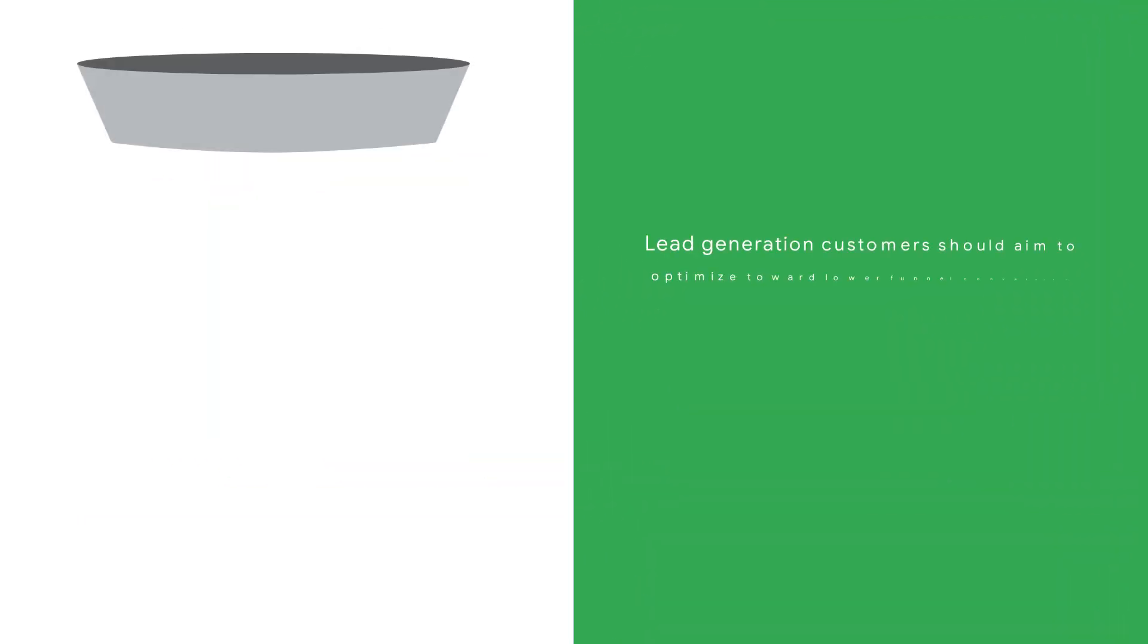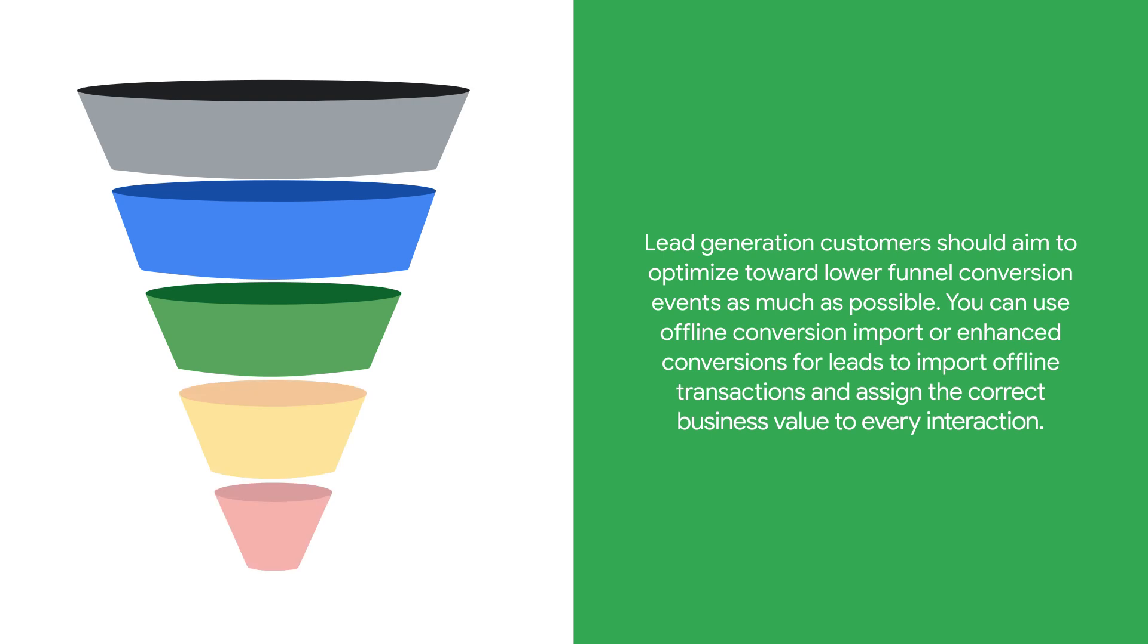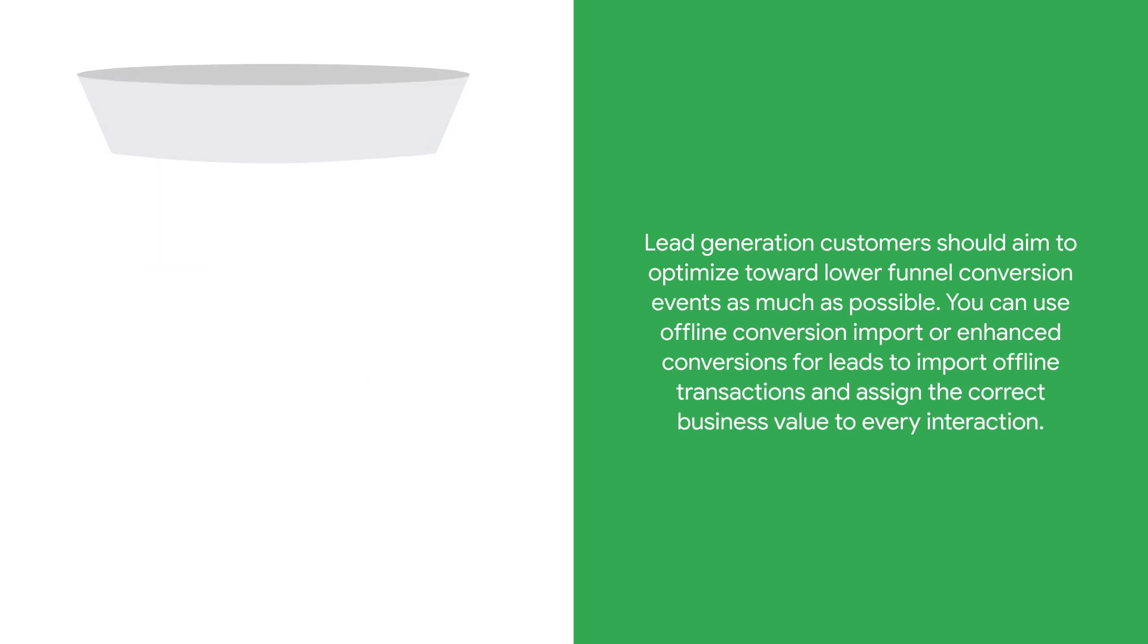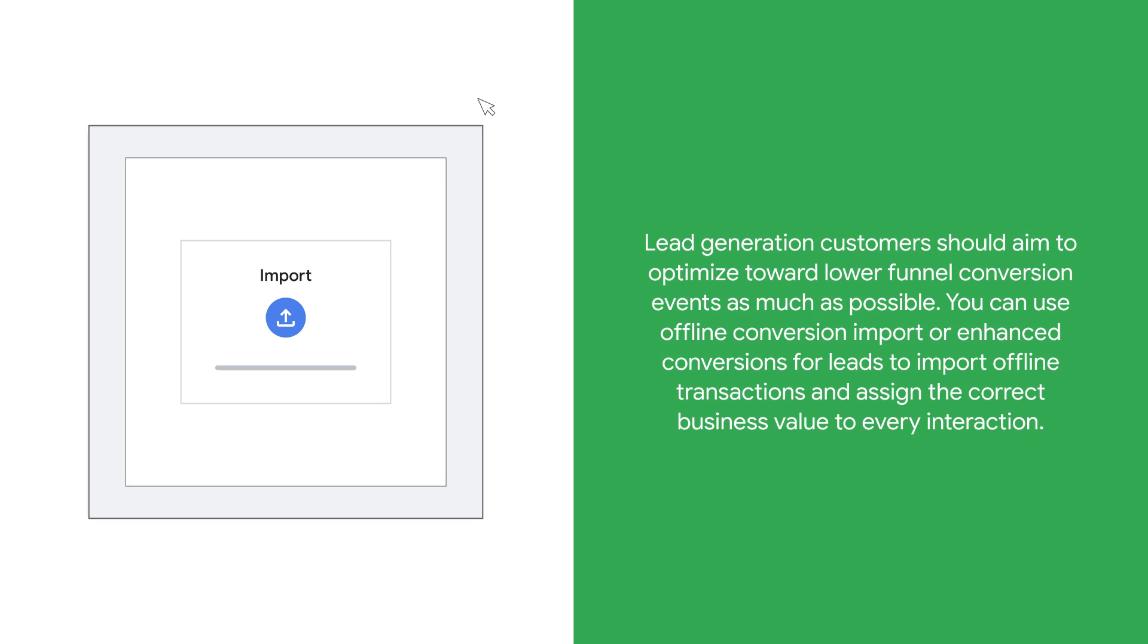Lead generation customers should aim to optimize toward lower funnel conversion events as much as possible. You can use offline conversion import or enhanced conversions for leads to import offline transactions and assign the correct business value to every interaction.